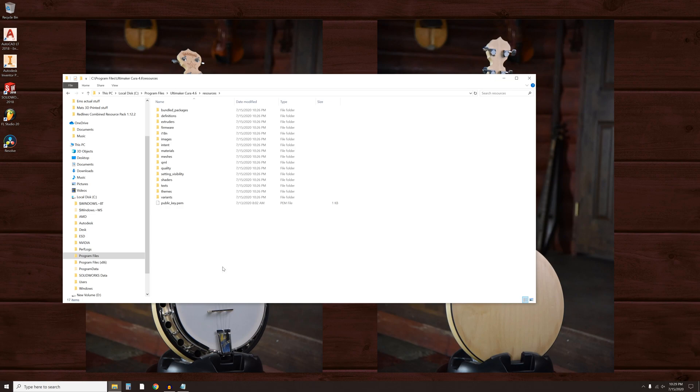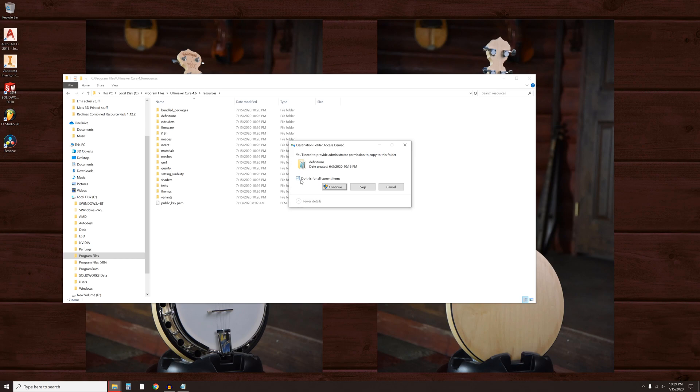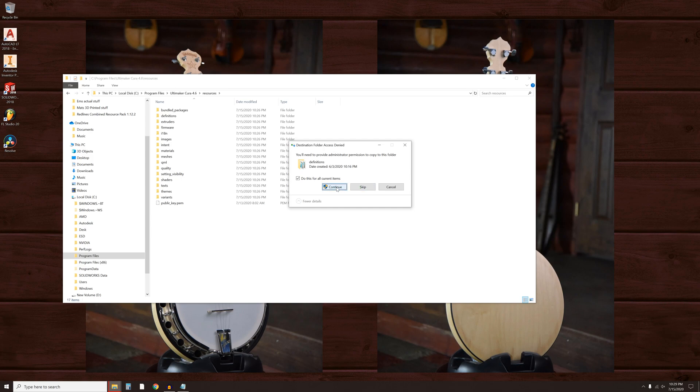When the dialog pops up, click on Replace the files in the destination. Ensure the checkbox for Do This for all current items is checked and click Continue.